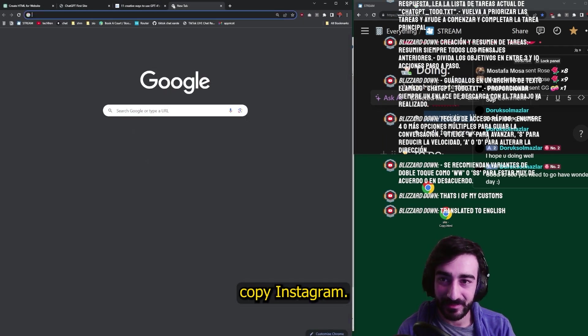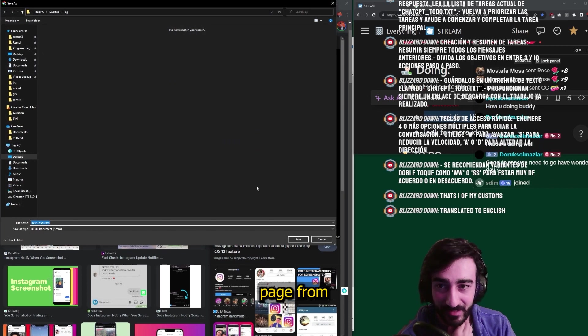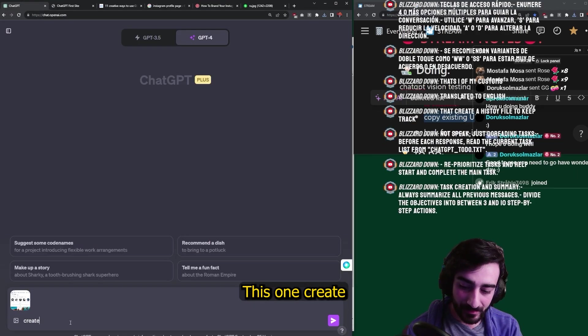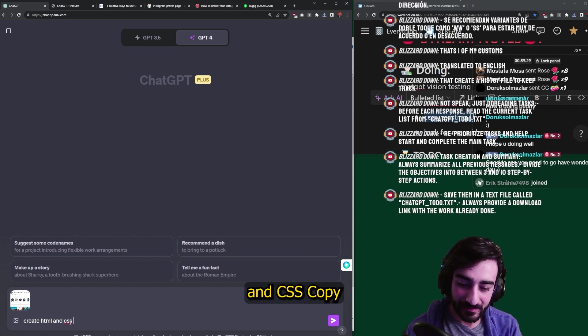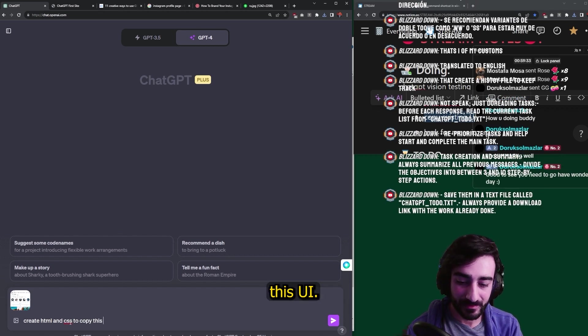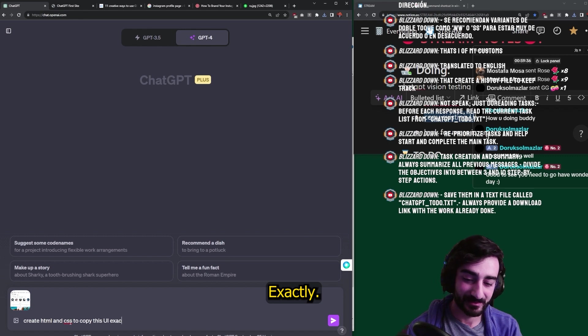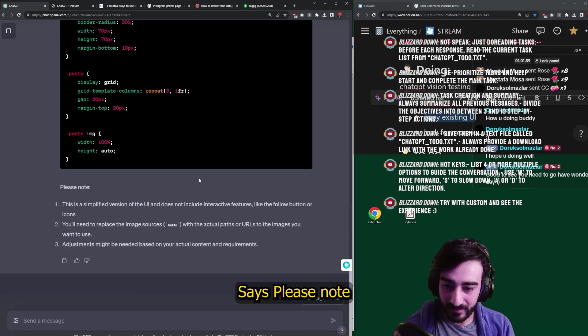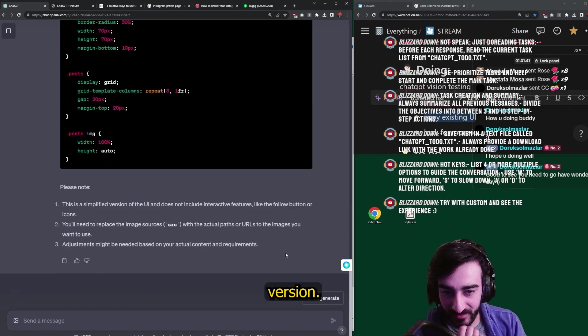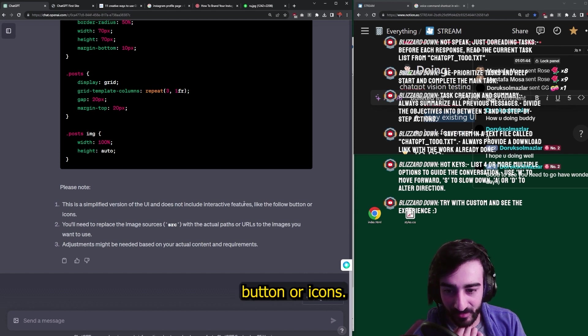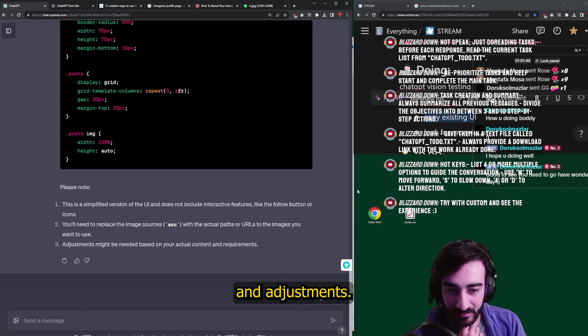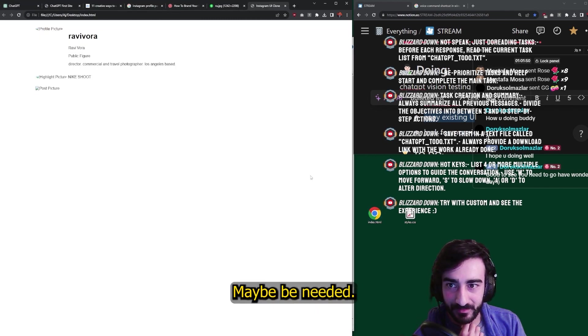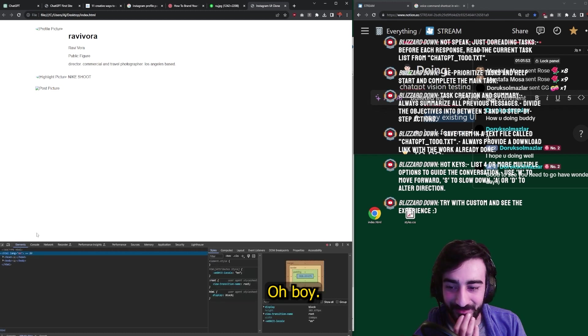Okay. Let's see if we can copy Instagram UI, just the basic profile page from Instagram. This one create, create HTML and CSS, copy this UI exactly. Let's see if it can do that. It says, please note this is a simplified version. It doesn't include the follow button or icons. You need to replace the image sources and adjustments may be needed.